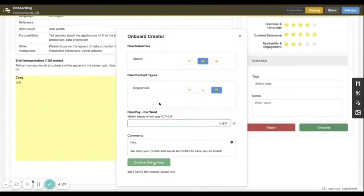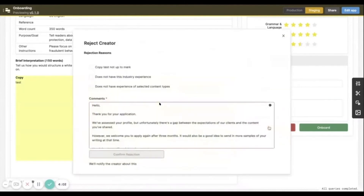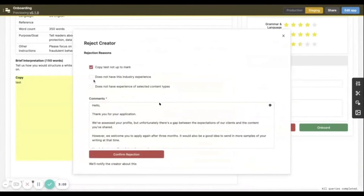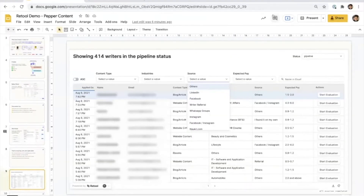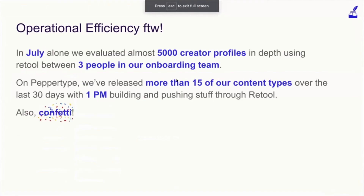We give them a quality score, and if we like them we'll click on onboard. All of our email notifications are plugged in, so the end-to-end flow — from a creator coming in, evaluating, and onboarding or rejecting them — can actually happen from within Retool itself. This obviously being a very quick flow helps us onboard a ton of creators on a monthly basis, and operational efficiency has definitely become super strong.